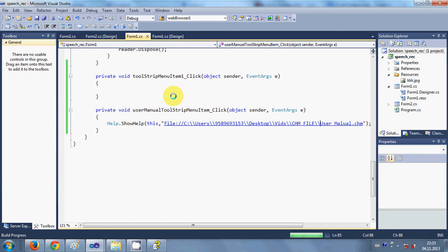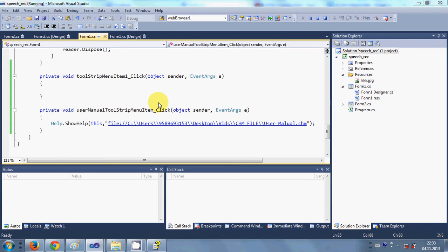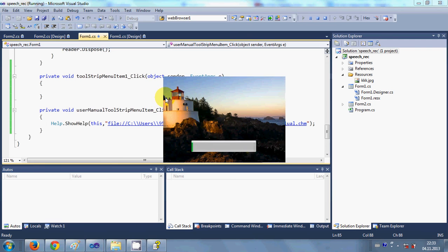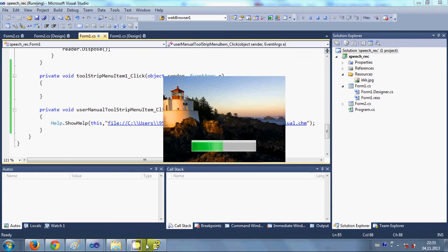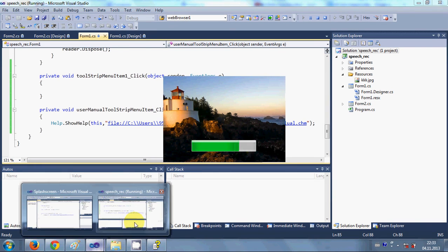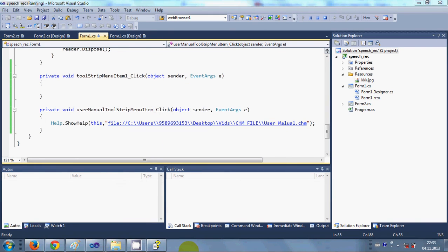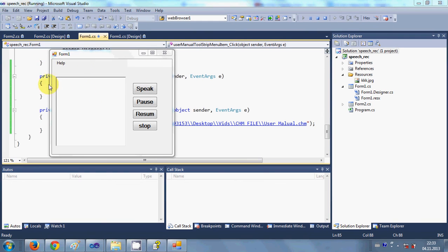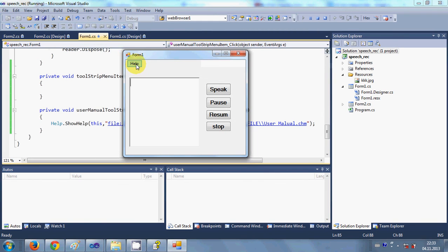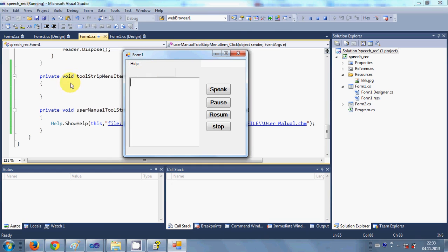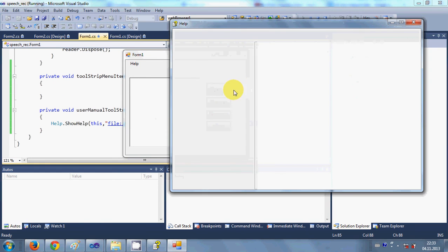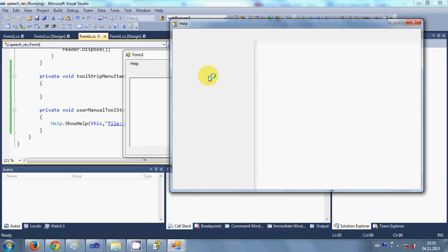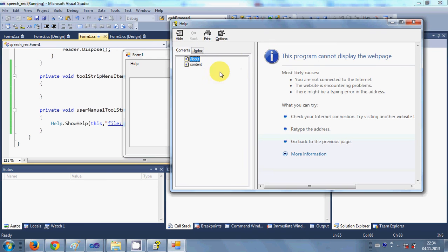It's running, build succeeded. My program is running now. I can go to this menu strip and I will click User Manual. You can see here this help manual is open now.